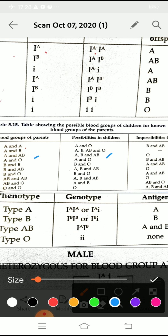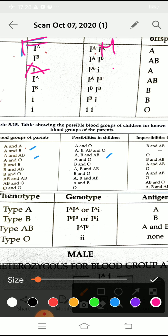This chart shows the possible blood groups of children for known blood groups of parents. If both mother and father have blood group A, the children can be A or O. If one parent is A and the other is B, children can be A, B, AB, or O. If one parent has A and the other AB, then A, B, or AB are possible. All these possibilities are shown in the chart.